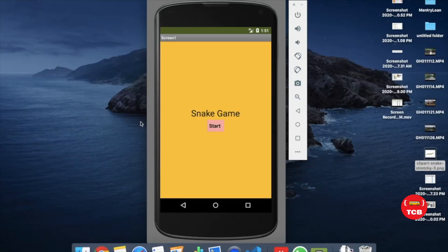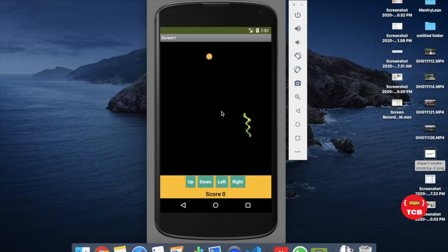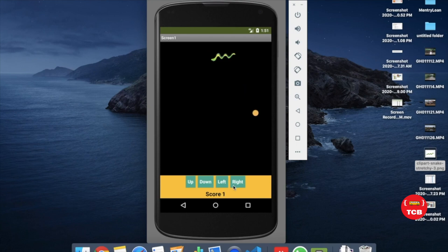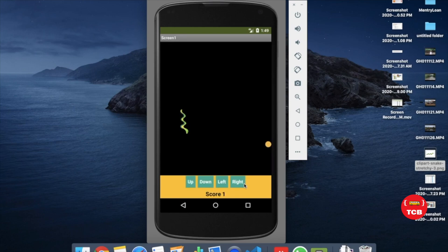That's the first screen of a game. Whenever someone clicks on start game, you'll find the snake here. You need to click the up button, left button, down button, and right button to move the snake. You have to get the food, and you can increase the score by getting the food. Whenever the snake eats the food, we will increase the score. If the snake reaches the wall, the game is over.